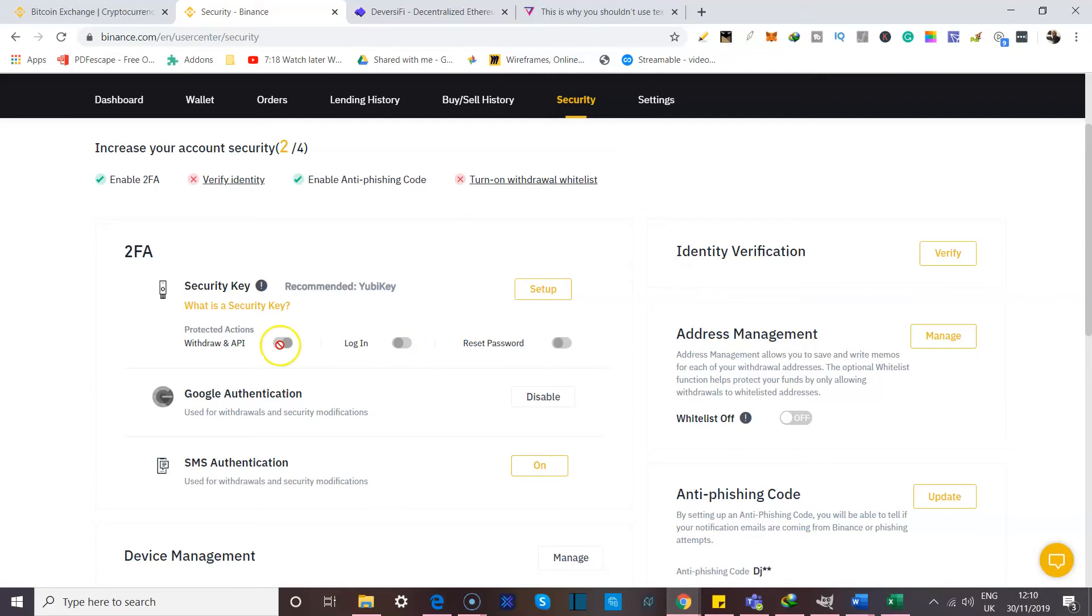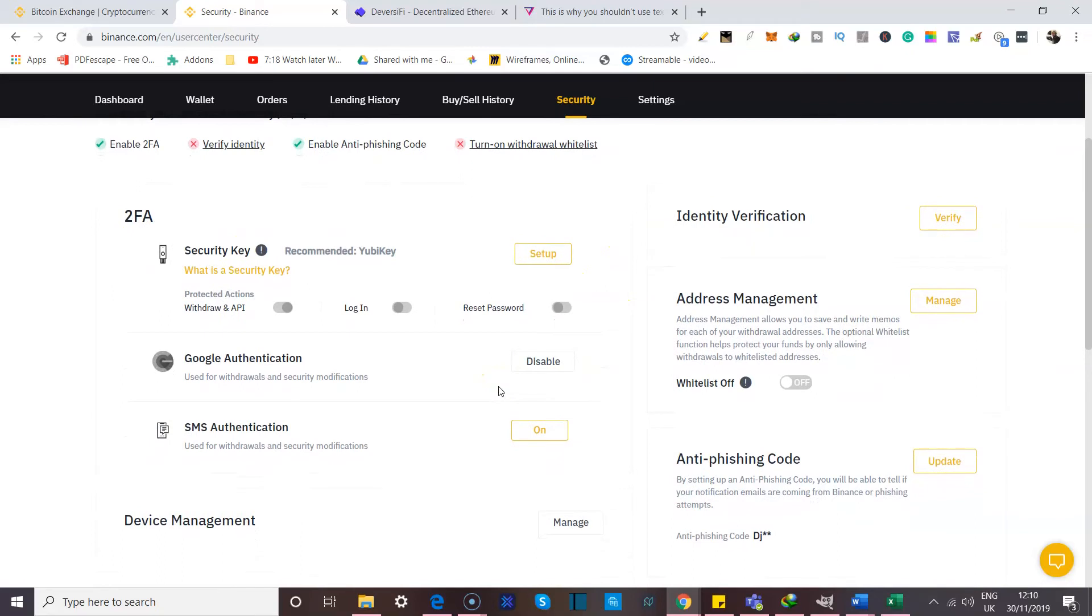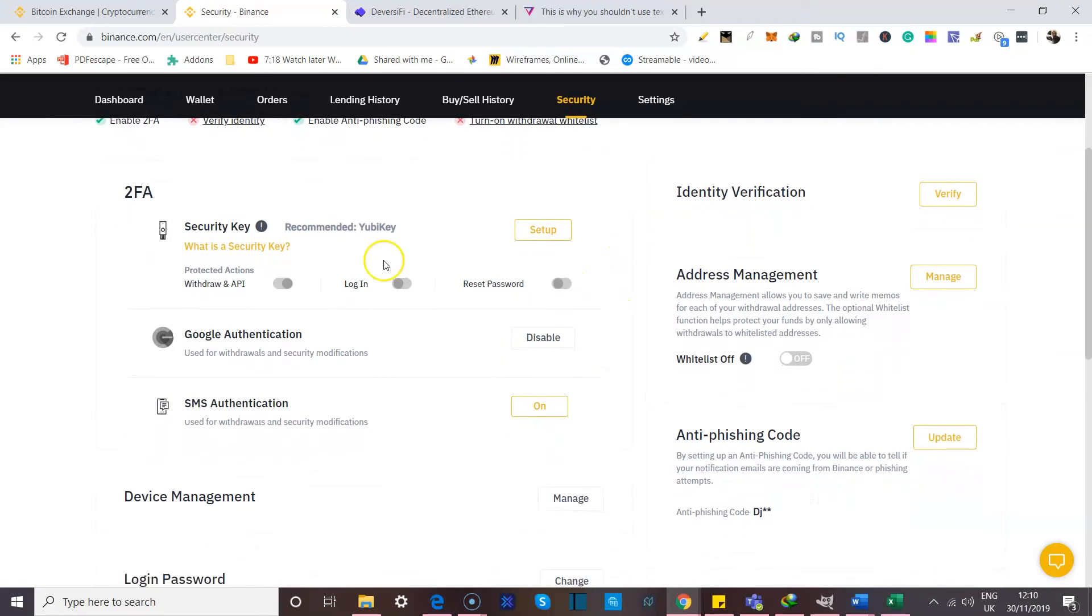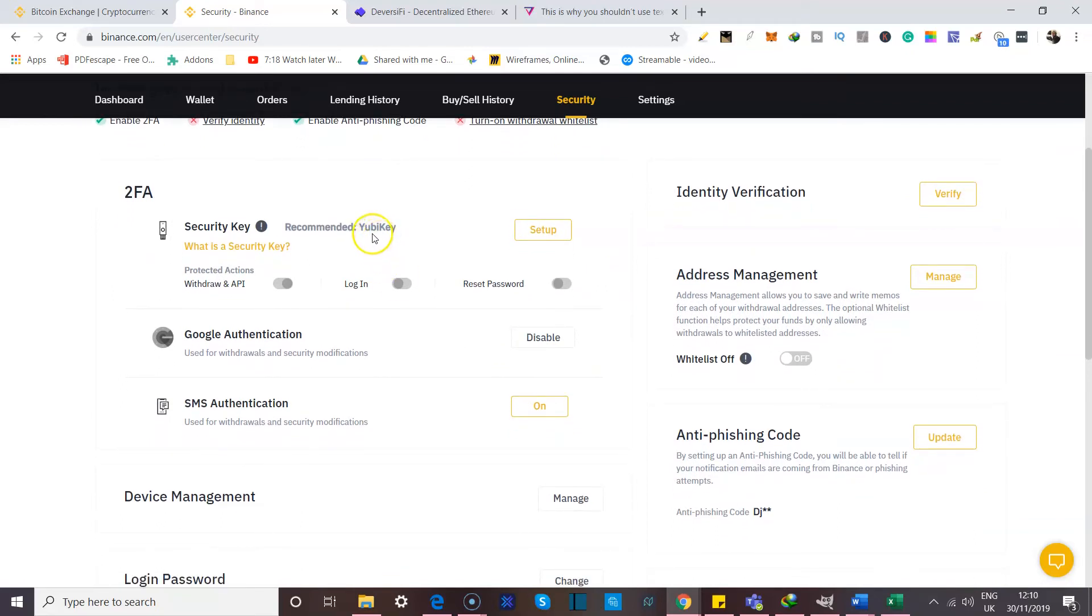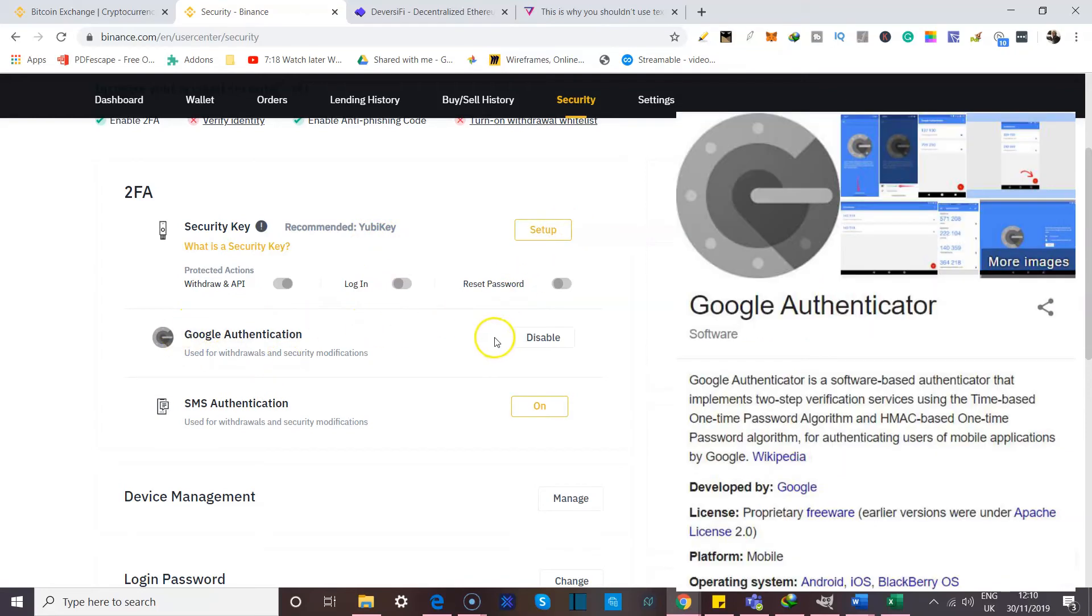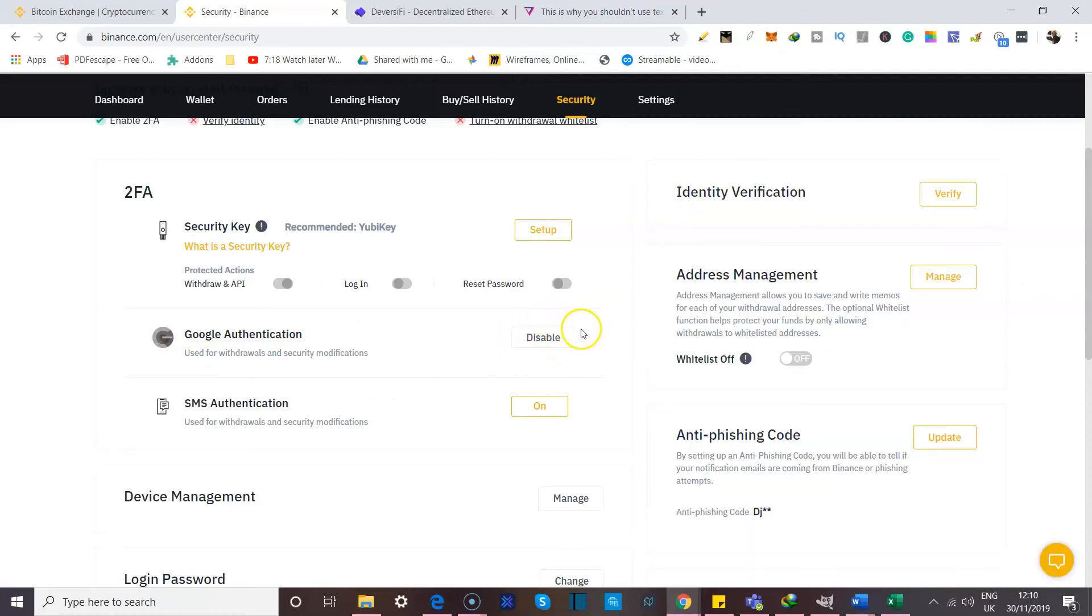Our interest today is on 2FA and there are different ways you could do that. One, they recommend YubiKey. I personally have not used YubiKey before, so I haven't set this up. What I did do was set up Google Authentication with the Google Authentication app. As you can see, mine is already enabled, so that's why here the option is disable. If this is your first time doing it, you'll most likely see that yours allows you to enable it.